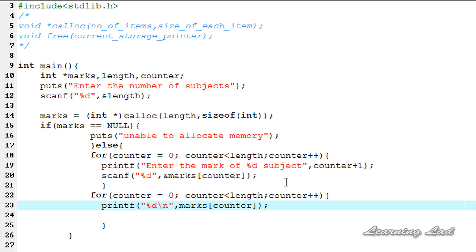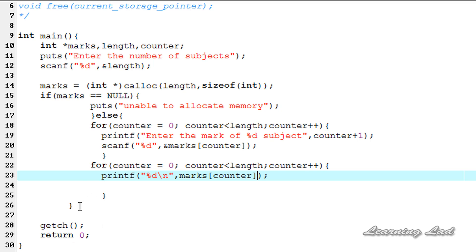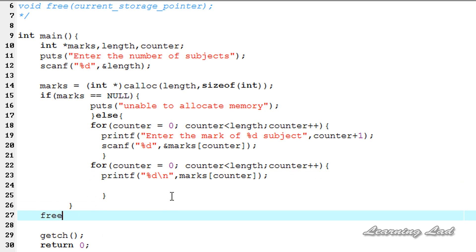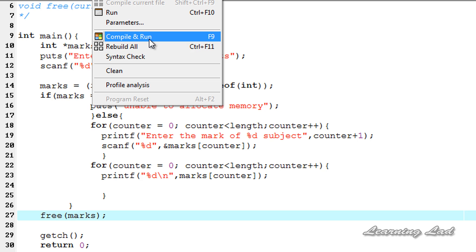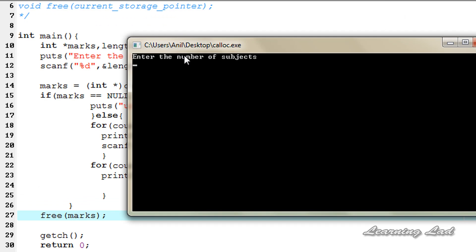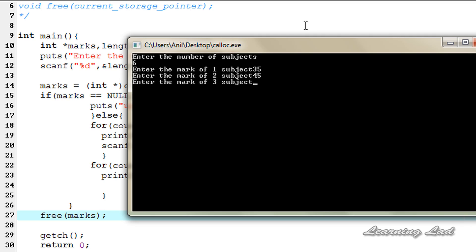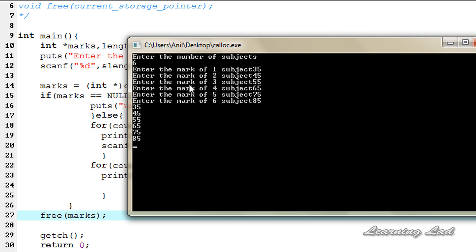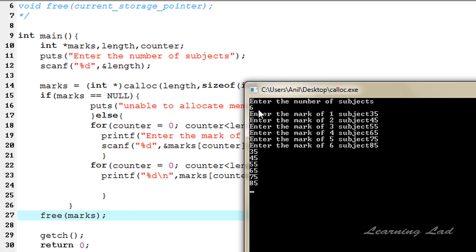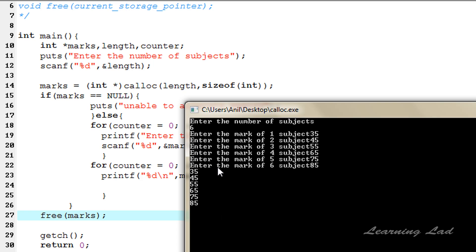Now I'm going to save this. We need to free the allocated memory using the free function, passing marks as the parameter. Let me compile and run. It asks to enter the number of subjects — let's say 6 and hit enter. Enter the mark of first subject: 35. Second subject: 45, 55, 65, 75, 85. You can see all these marks are successfully stored in the allocated memory and all the values are printed out.